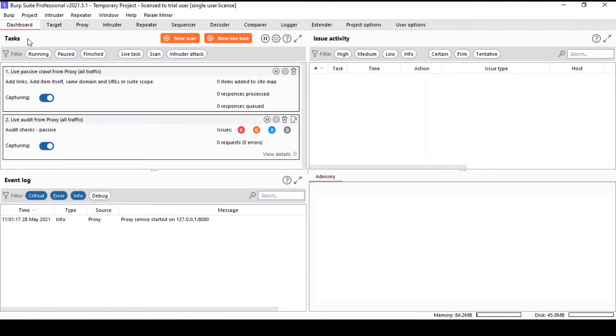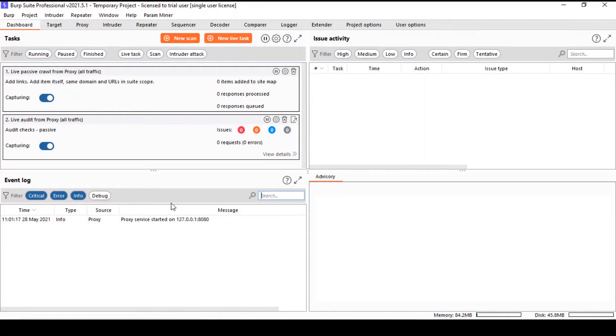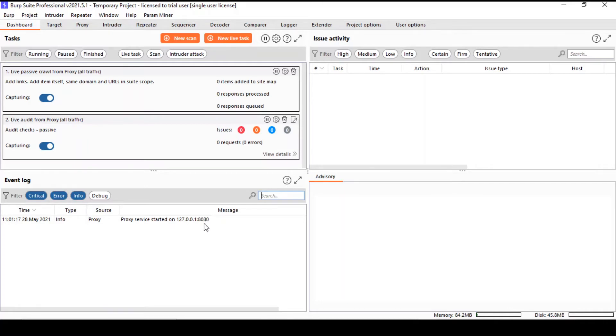We're in the dashboard and you can see the tabs mentioned in the presentation here. You can also see the scanner interface button. One thing worth noticing is the localhost address, also known as the loopback address, and the port number that Burp Suite uses.